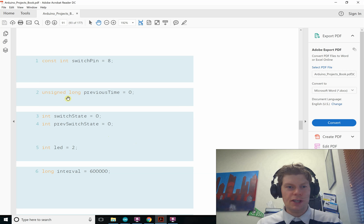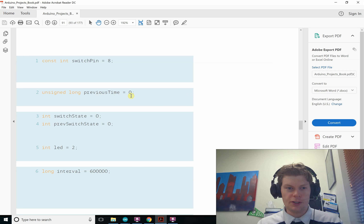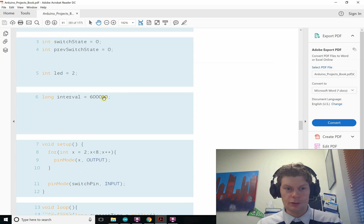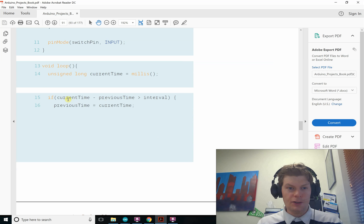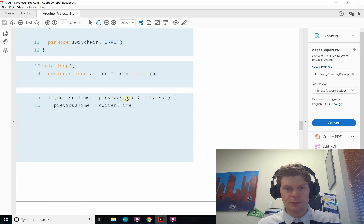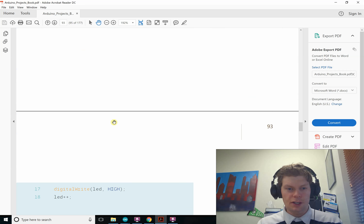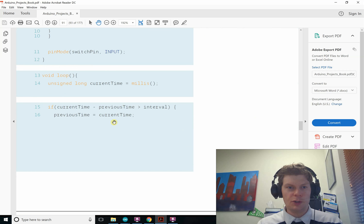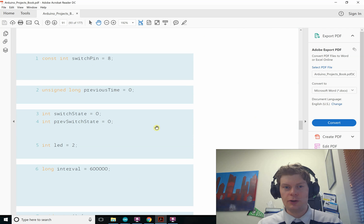We're going to use the same trick from digital hourglass. We'll have an unsigned long called previous time and an interval which holds how many milliseconds we want between transmissions. If it's been the interval — in our case 500 milliseconds — between the current time and the previous time, we reset our counter, set previous time to current time so it'll be another interval before this becomes true again. Then we send our sonar info to the computer. If you need help, check out the digital hourglass video — same logic.